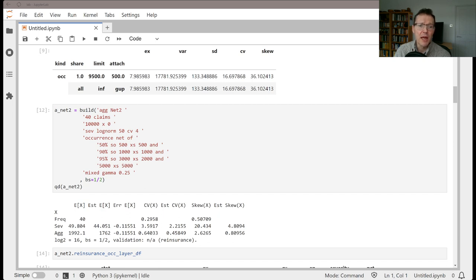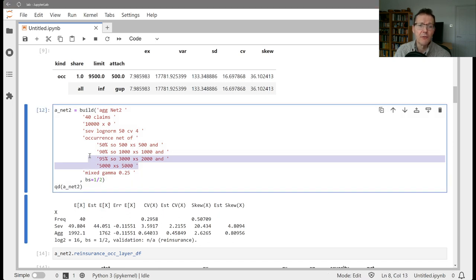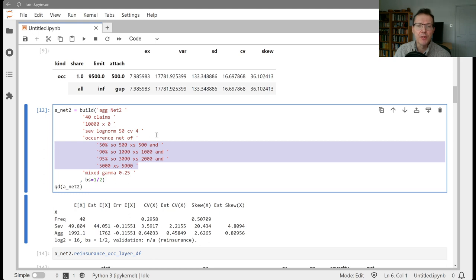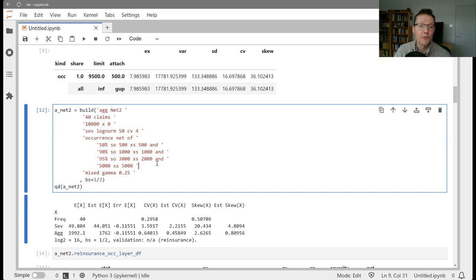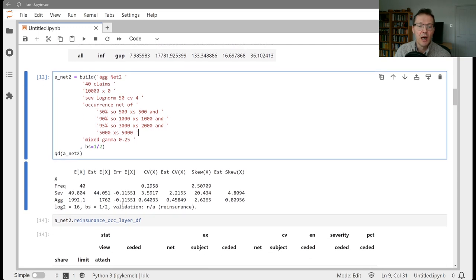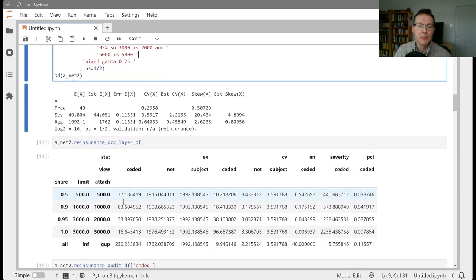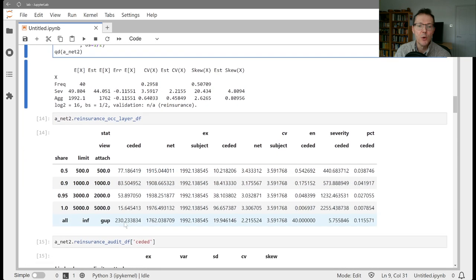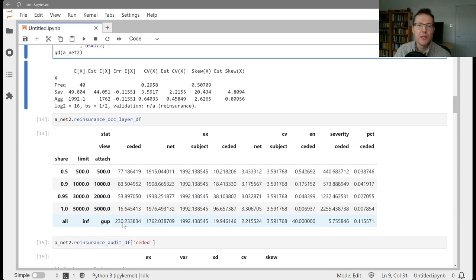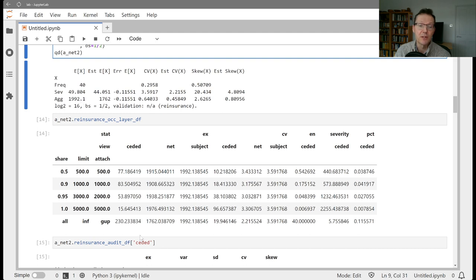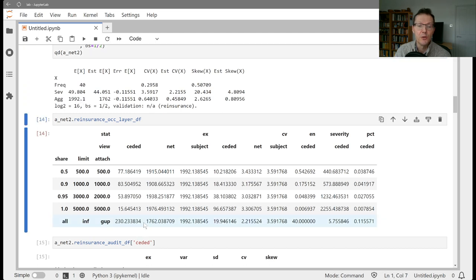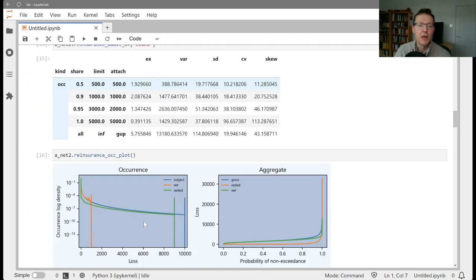We then applied a four-layer occurrence tower to that: 50% of 500x500, 90% of 1000x1000, 95 of 3x2, and all of 5x5. That resulted in seeding 230 units of loss. The gross was 1992, the net was 1762, 230 seeded.